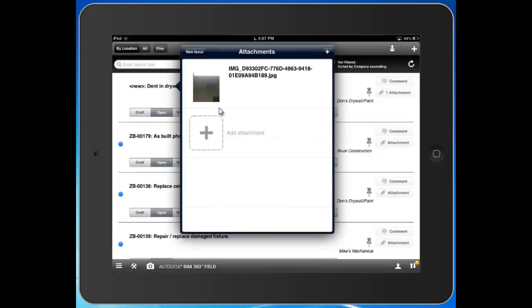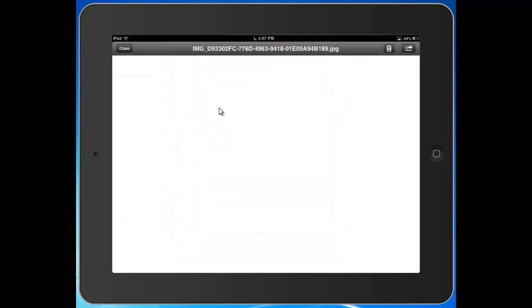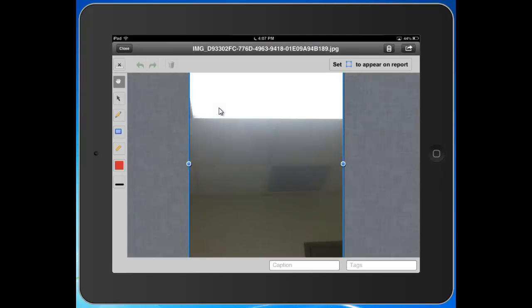Once I attach this photo, I can actually come into it, I can re-caption it, I can tag it. We have a variety of markup tools here as well.